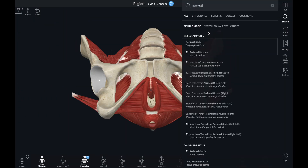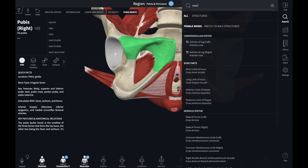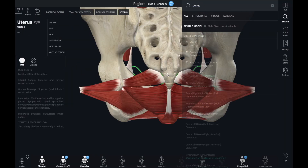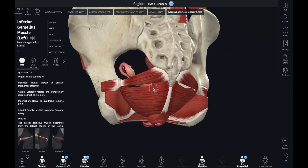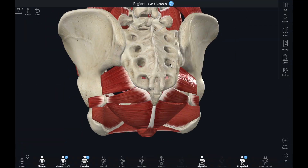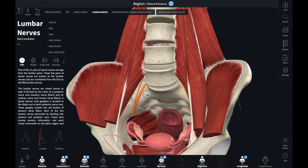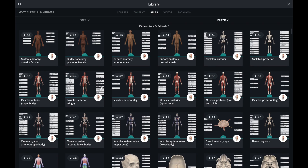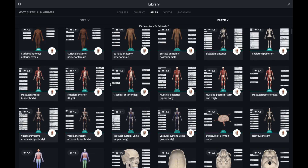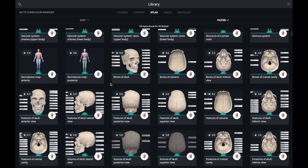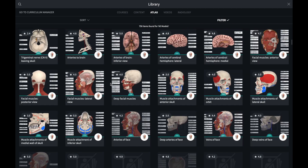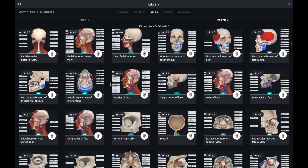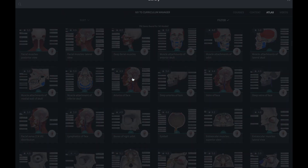If you've spent some time making screens before, you'll know that most of your time is spent adding structures and arranging the model exactly as you want it. This tip can help you cut down on that time. From the hub, clicking on the Atlas button will bring you to the Grey's Anatomy screen series. These screens are made to mirror the images that are present in the Grey's Atlas of Anatomy textbook, but in 3D.